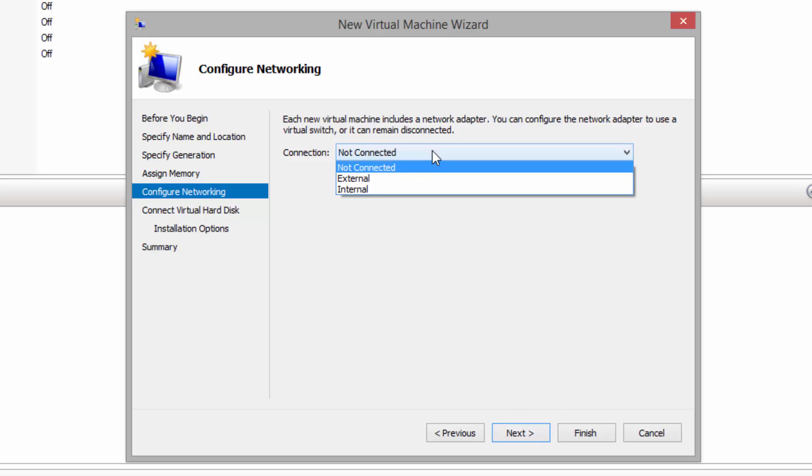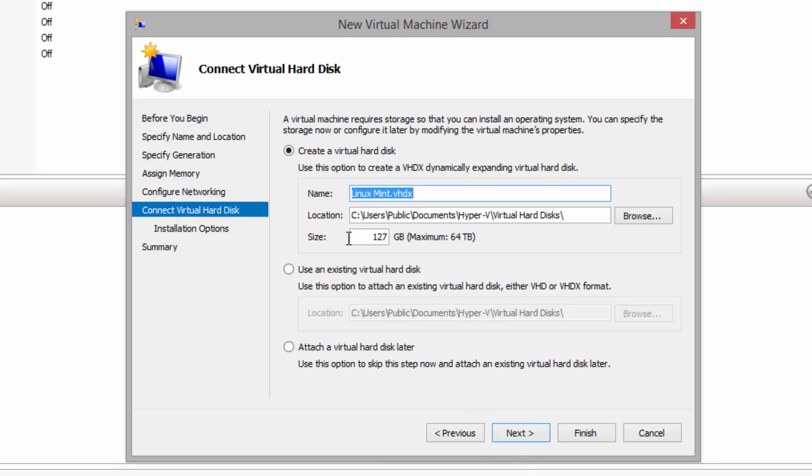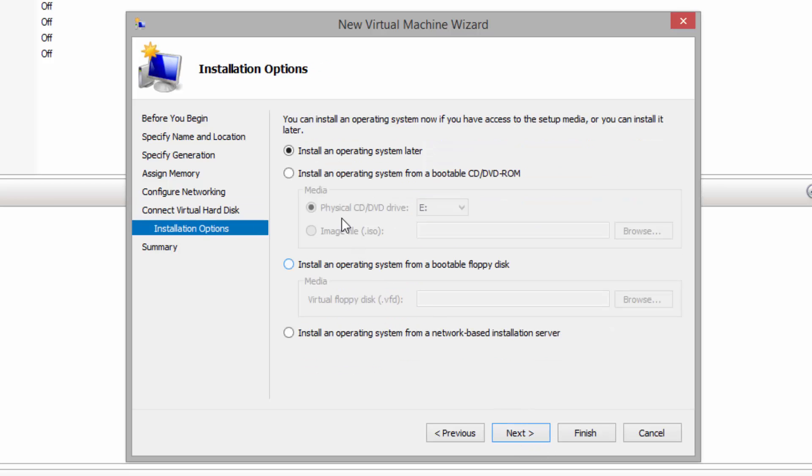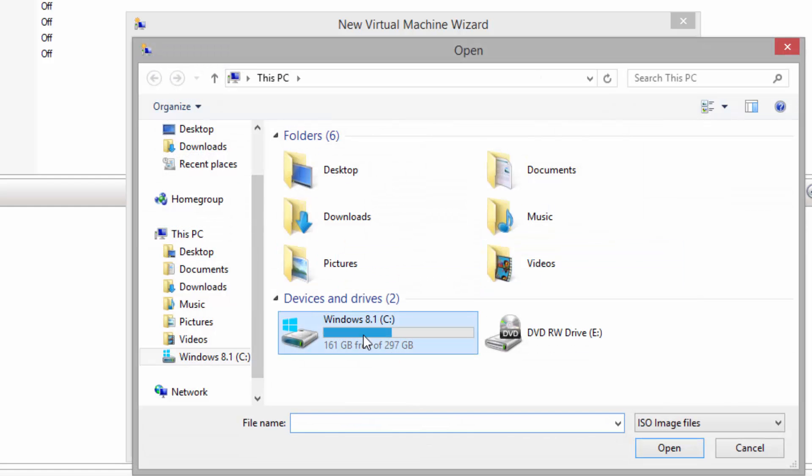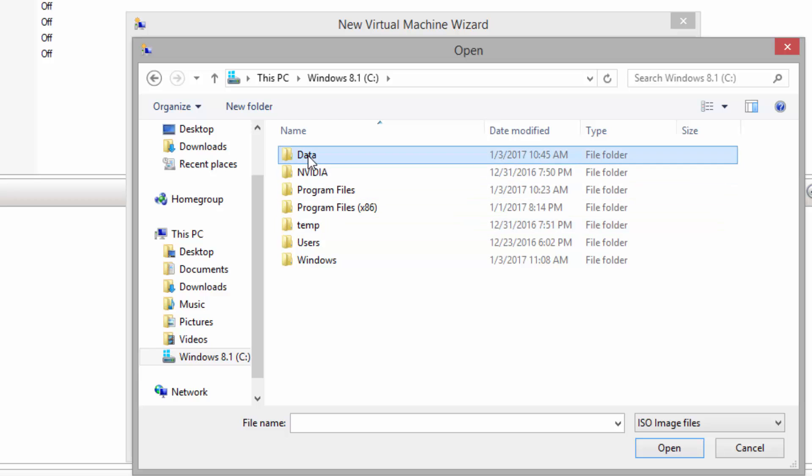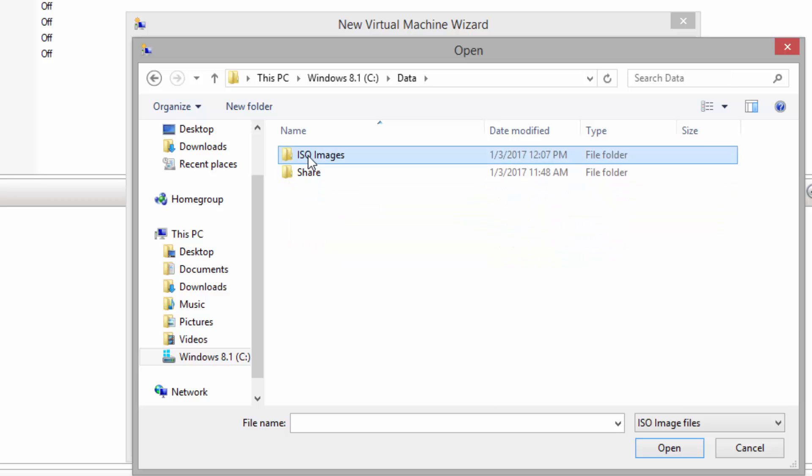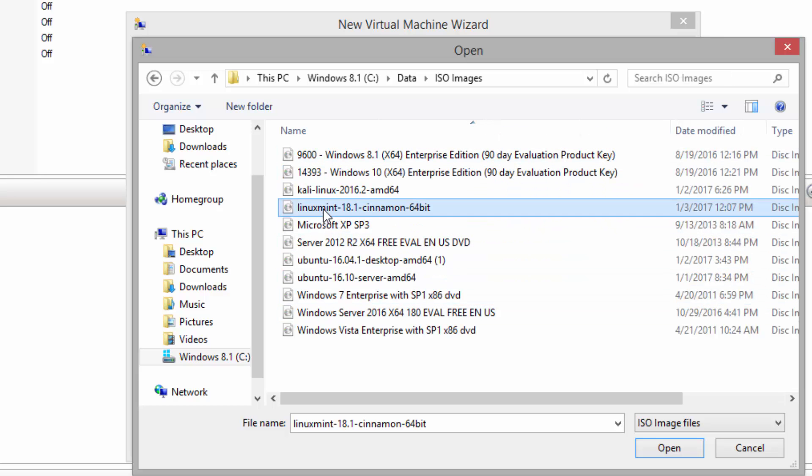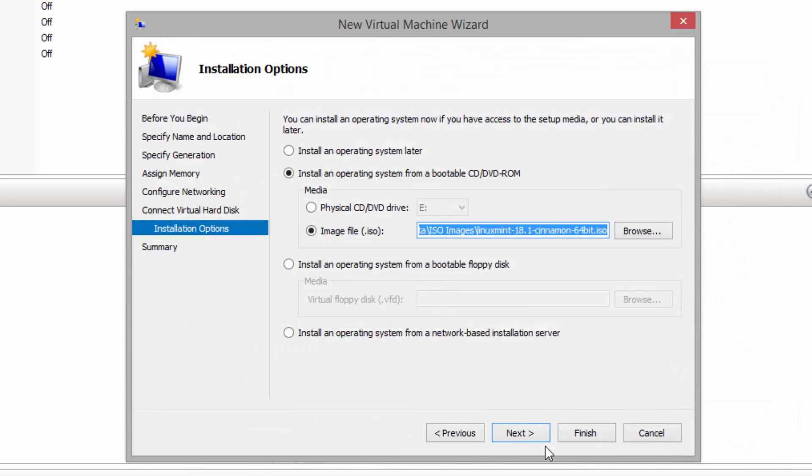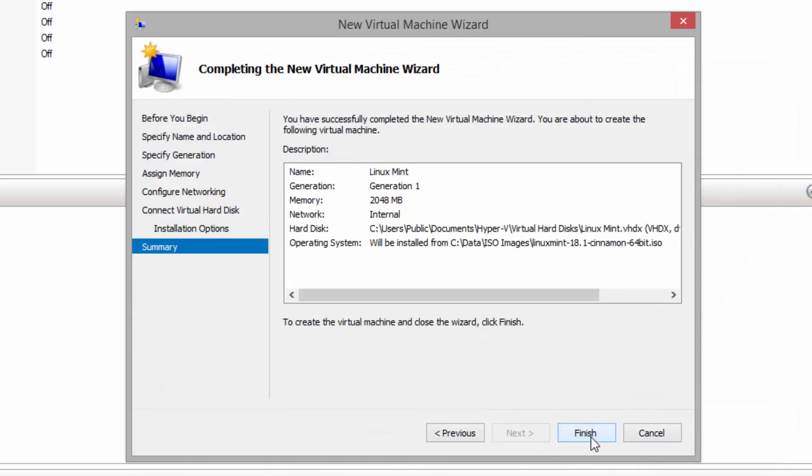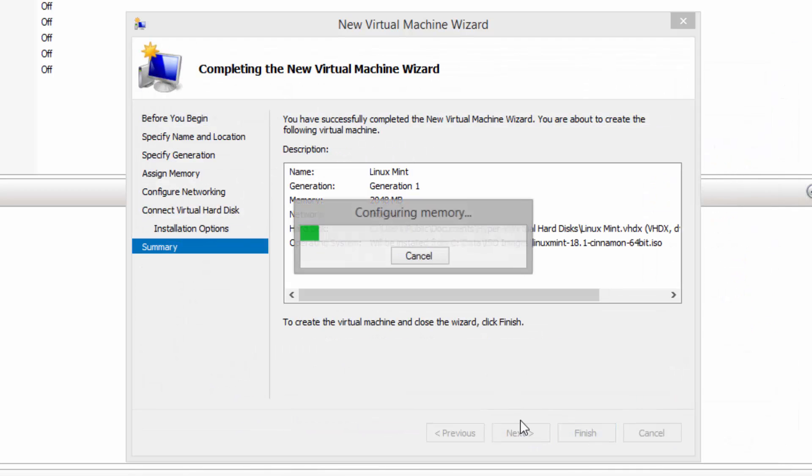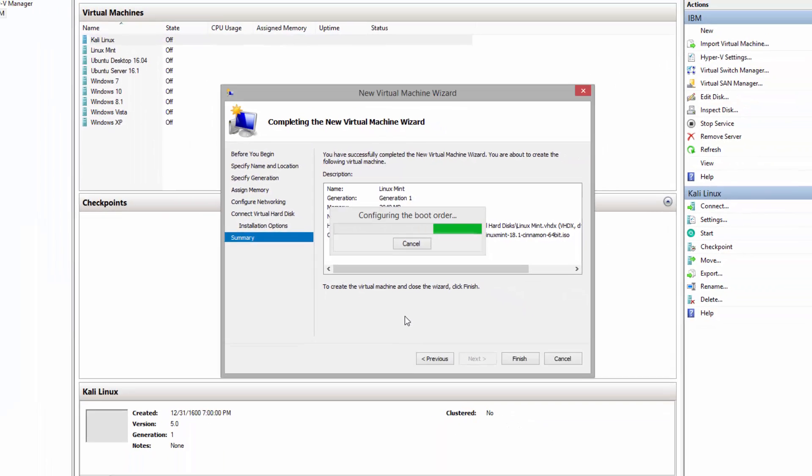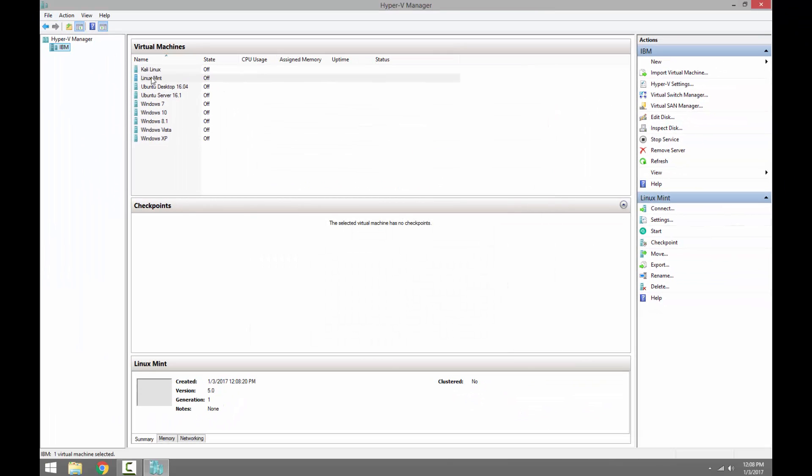We're connected to the internal switch for internal networking. Next, default name, VHD location, size. Next, we just downloaded the ISO image, we will use the ISO image, Linux Mint, and finish. So what we did: we downloaded the Linux Mint ISO image and created a virtual machine.